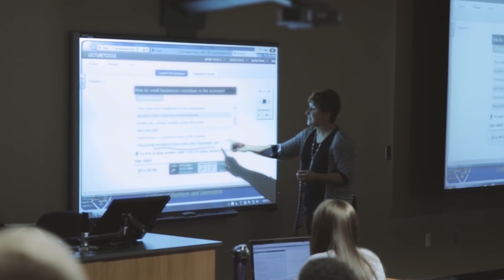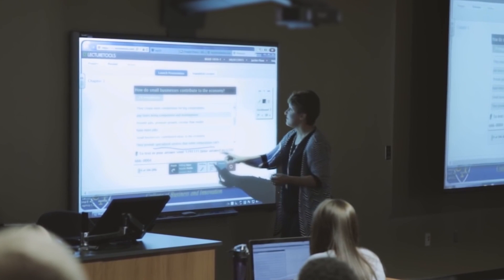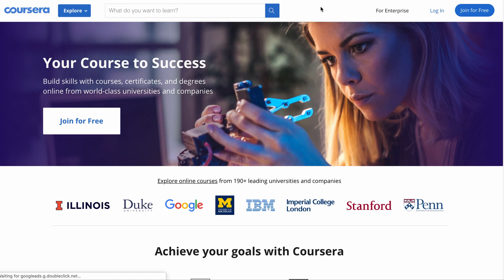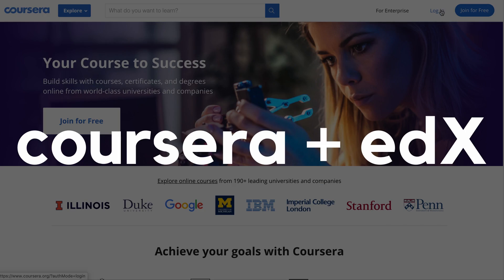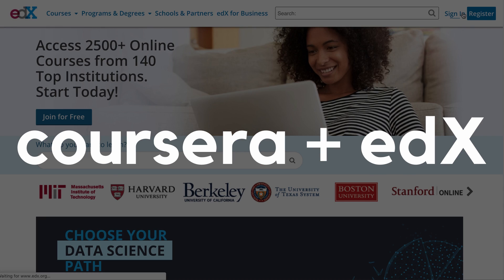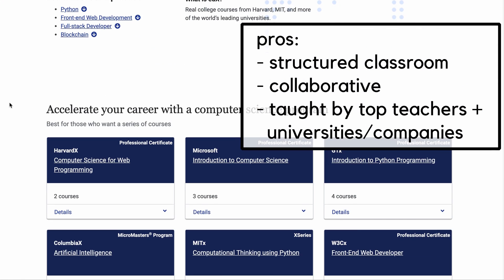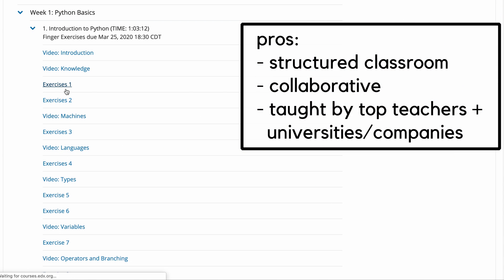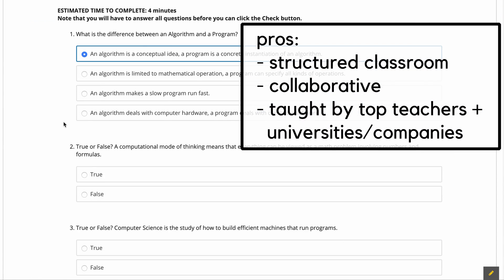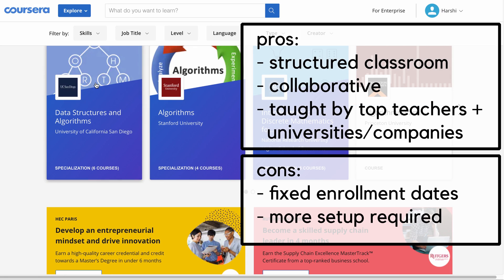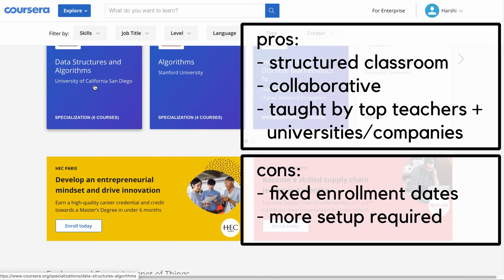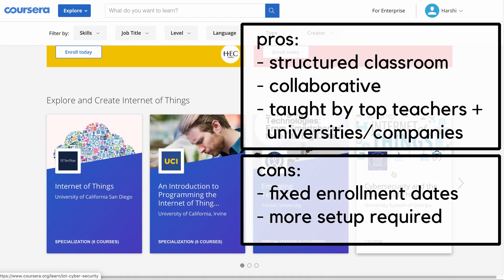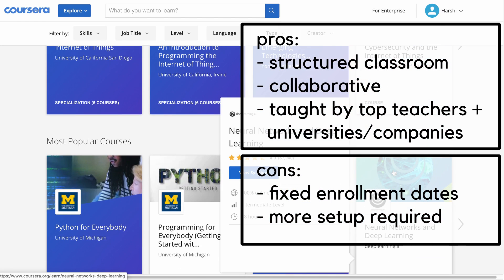Suppose you do better in a structured classroom environment with opportunities for collaboration and regular assignments. Then something like Coursera or edX will be your best bet. They have free courses that provide you with a structured classroom-like experience while learning these topics. And they expand to more advanced topics like machine learning, algorithms, and cybersecurity.